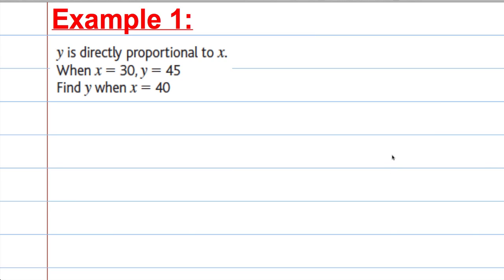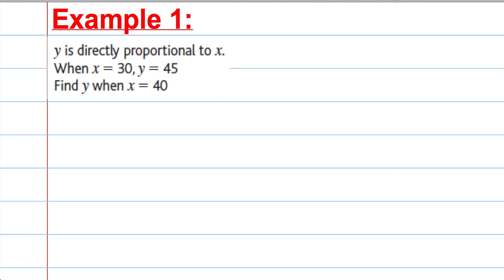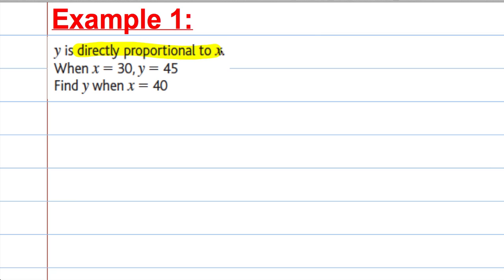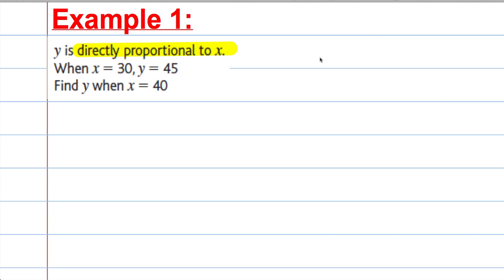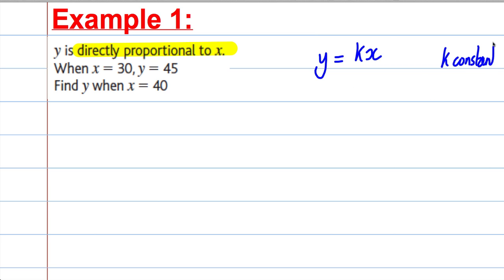So here's question one. Y is directly proportional to X. You should be labelling these types of questions because the wording is very important. When X is 30, Y is 45. Find Y when X is equal to 40. This statement — Y is directly proportional to X — means we can write: Y is equal to K multiplied by X, where K is some constant we need to find. Writing that down will get us one mark.